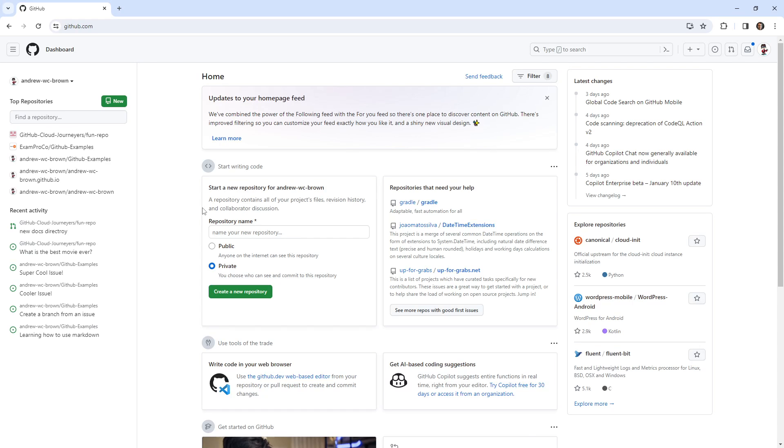Hey, this is Andrew Brown. And this follow along, I want to take a look at what kind of permissions we have for organizational accounts.